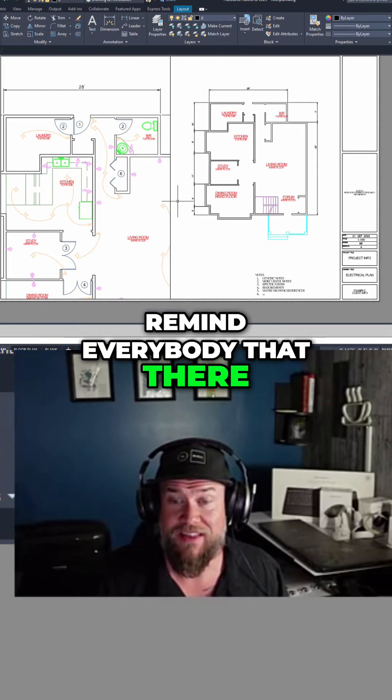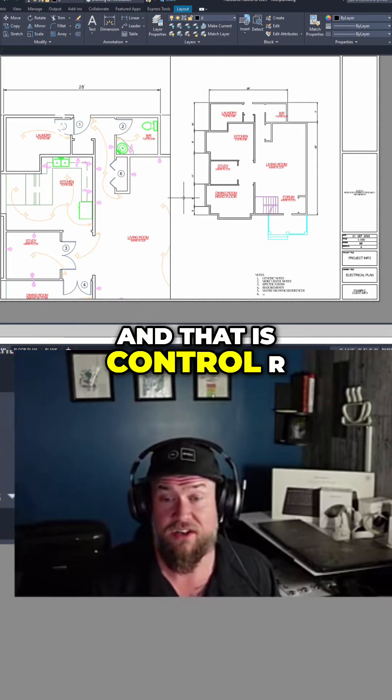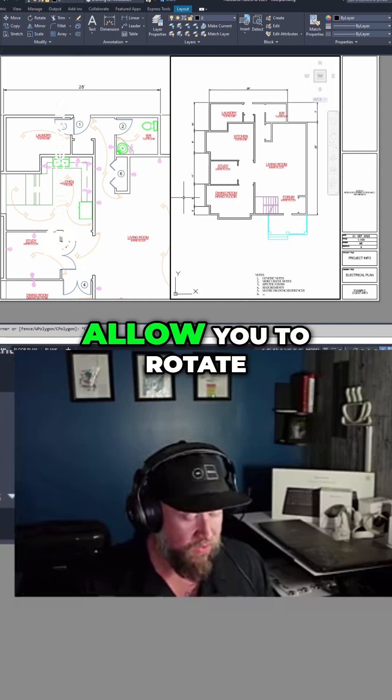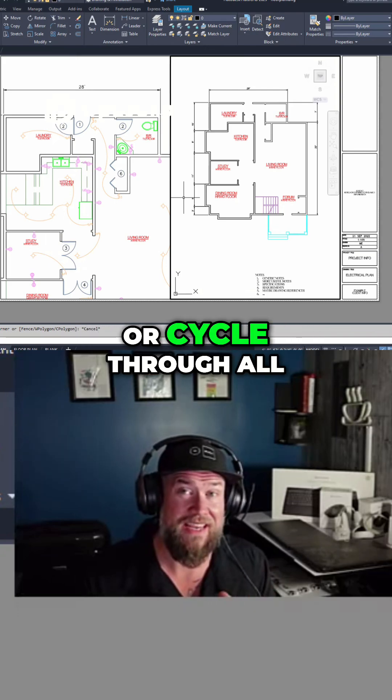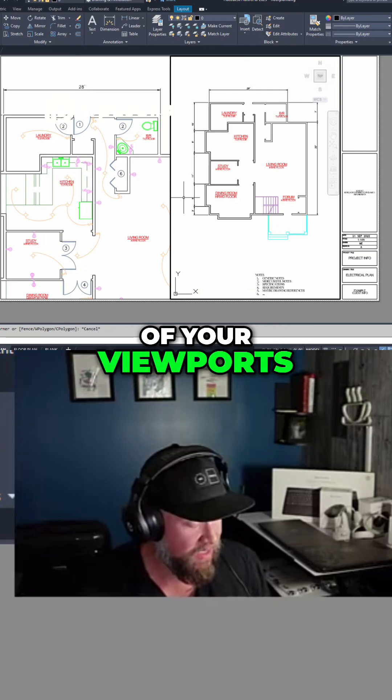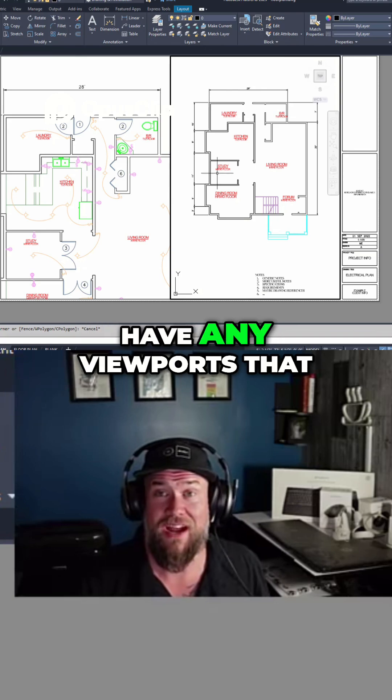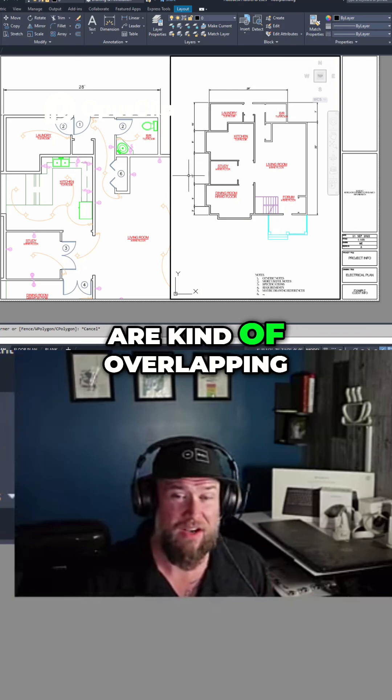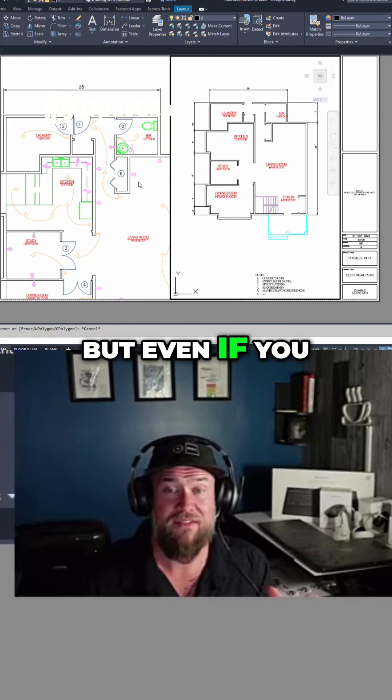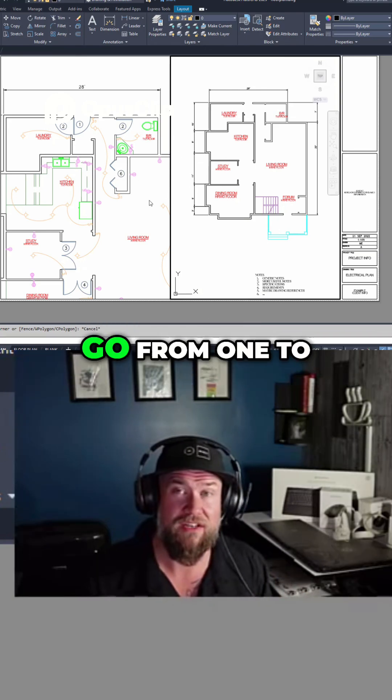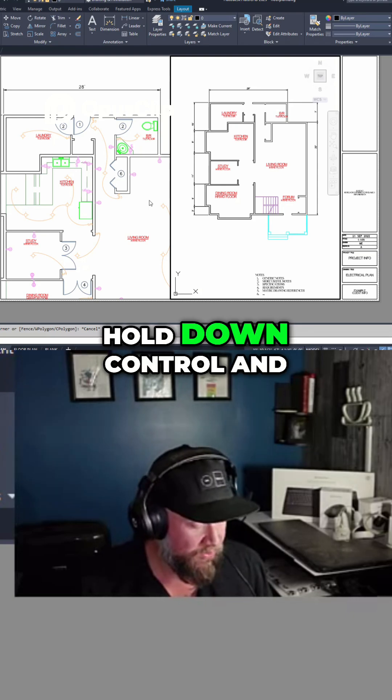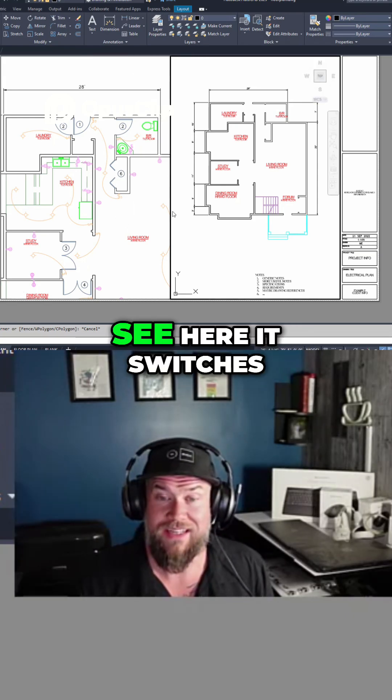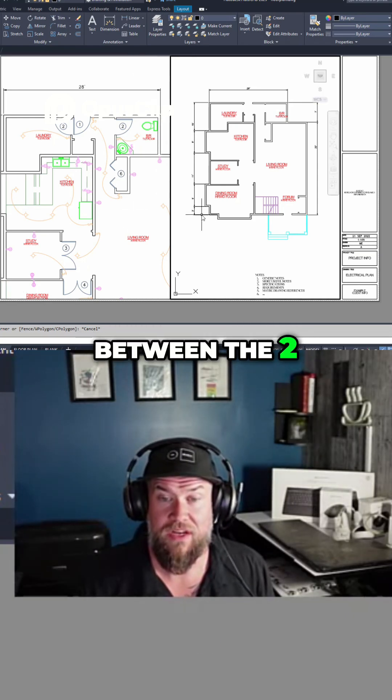I also wanted to remind everybody that there is a quick command, and that is Ctrl-R, which is going to allow you to rotate or cycle through all of your viewports. This can be super helpful if you ever have any viewports that are overlapping with each other, but even if you just have multiple viewports and you need to go from one to the other quickly, hold down Ctrl and tap R. You can see here it switches between the two.